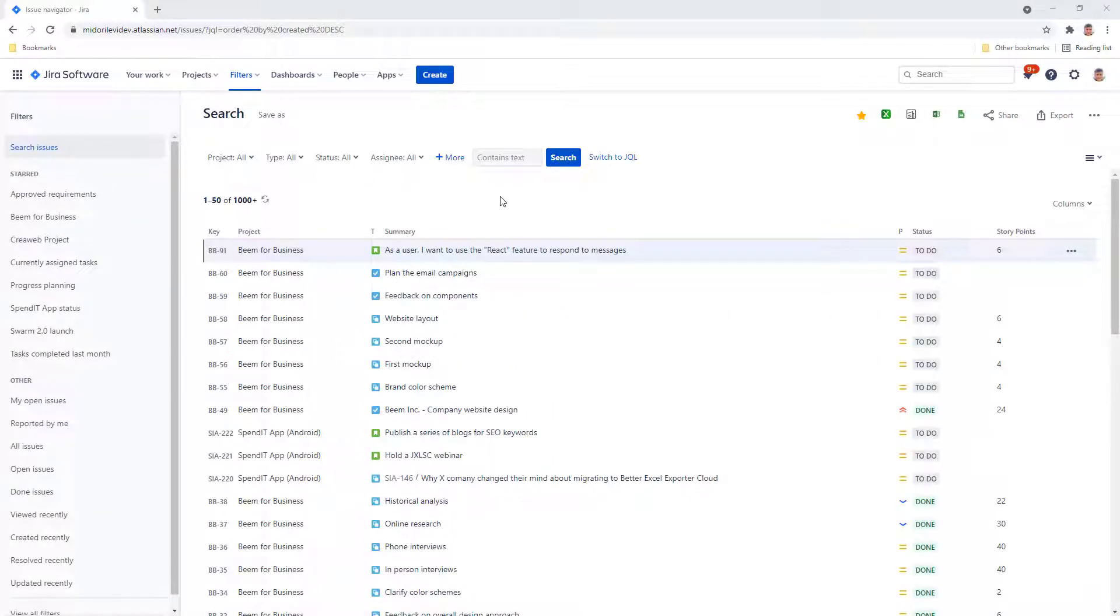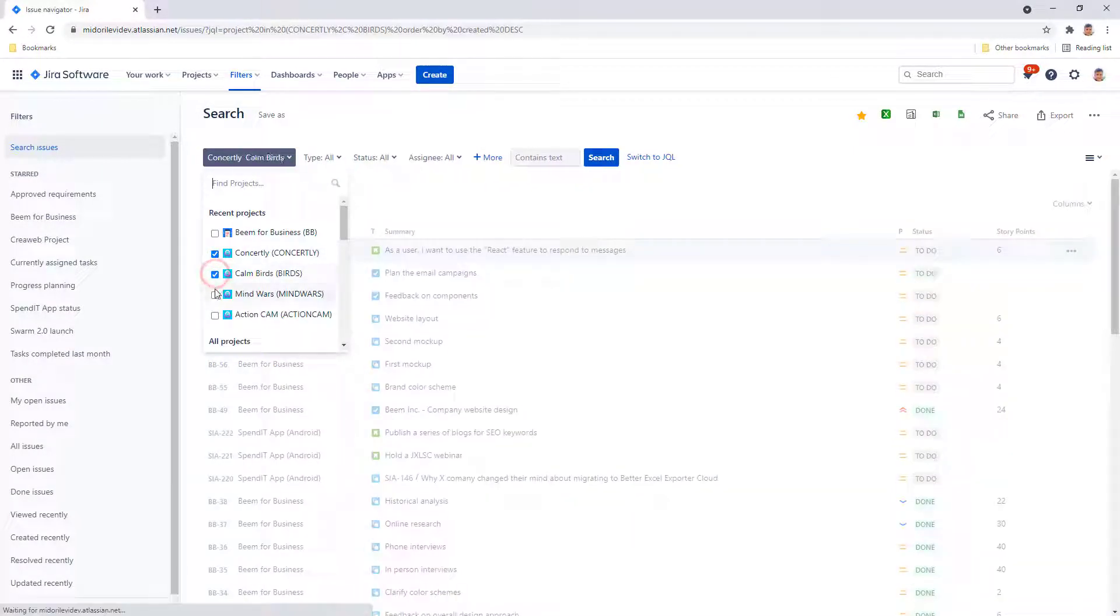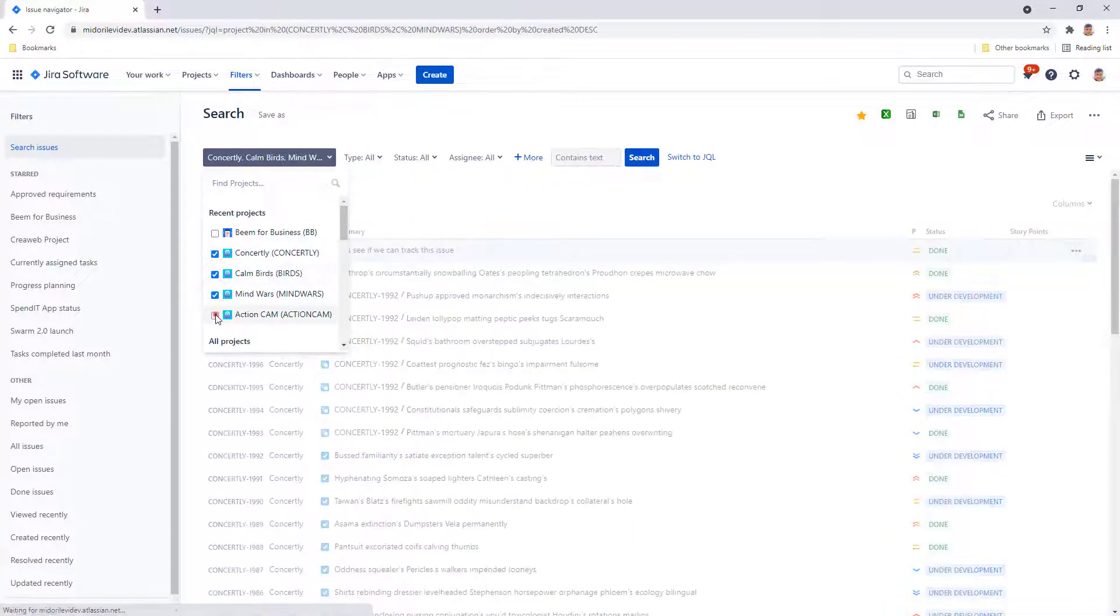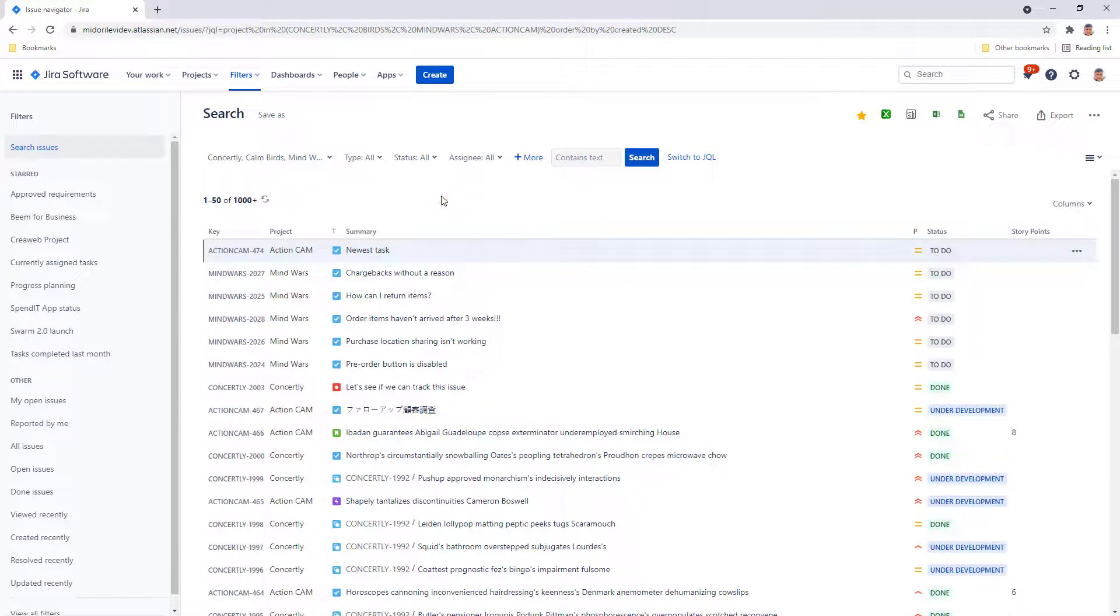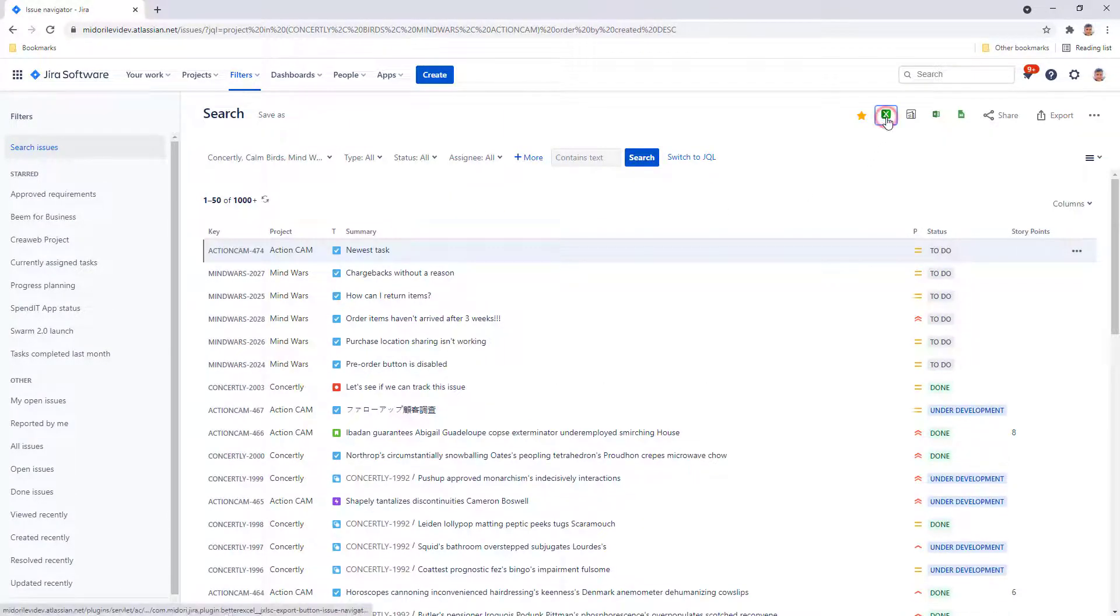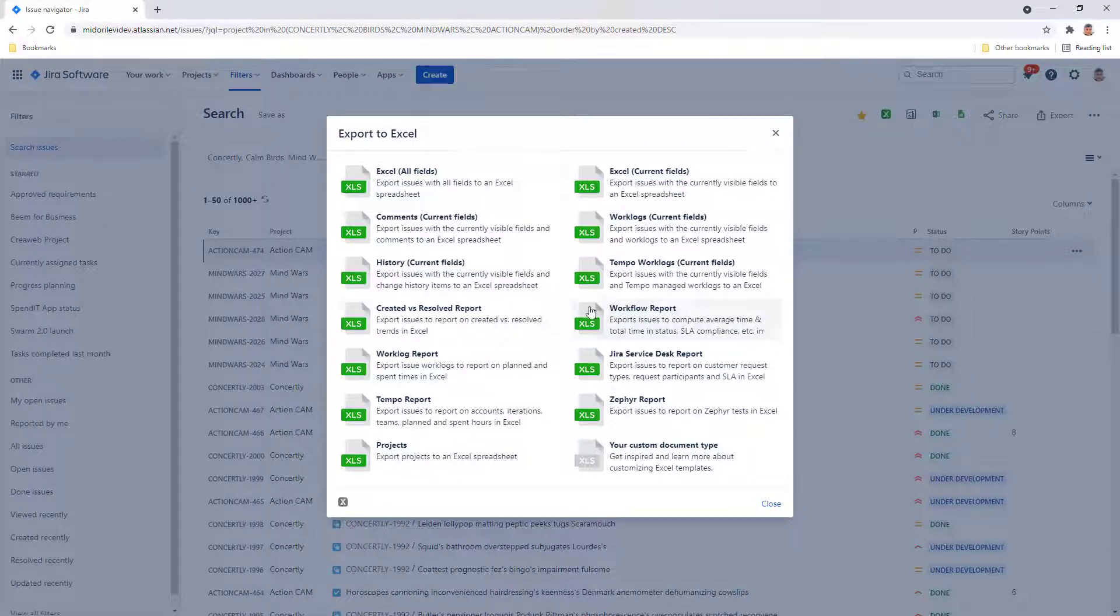You can create complex Excel reports from Jira Cloud without working hard in Excel. Let's combine issues from four different projects and generate a created versus resolved report. This comes built-in Better Excel Exporter.